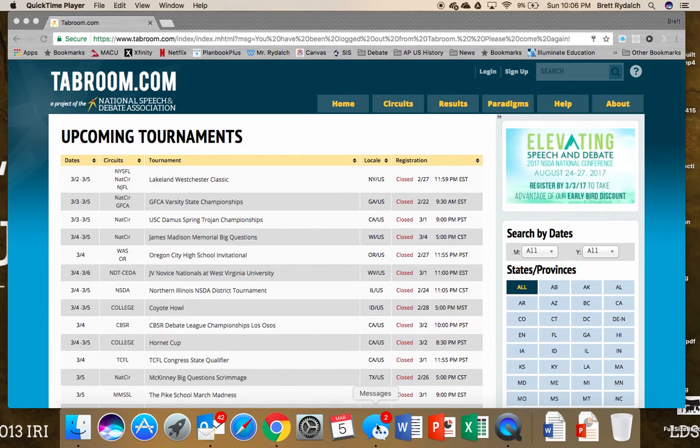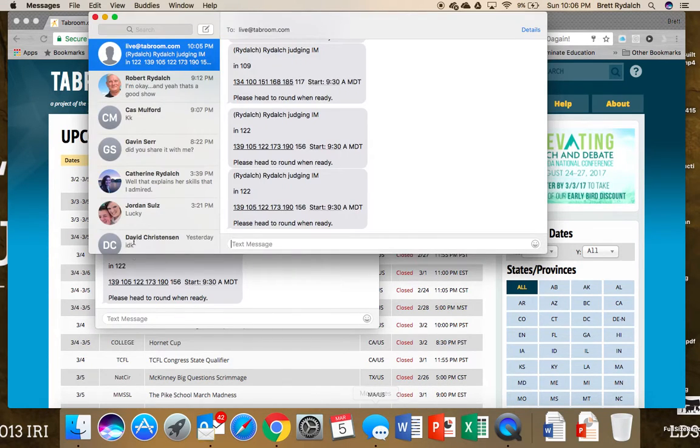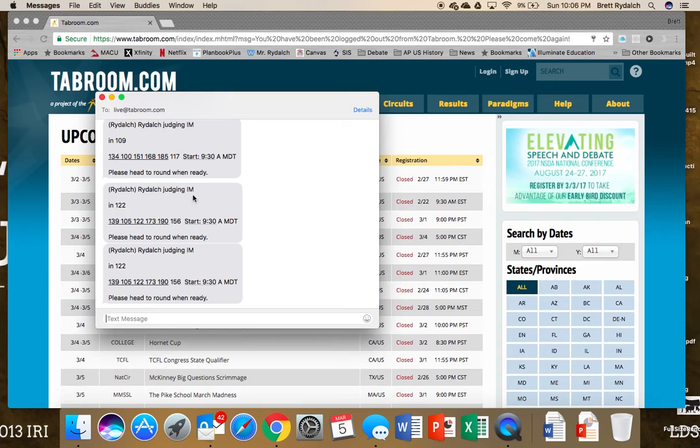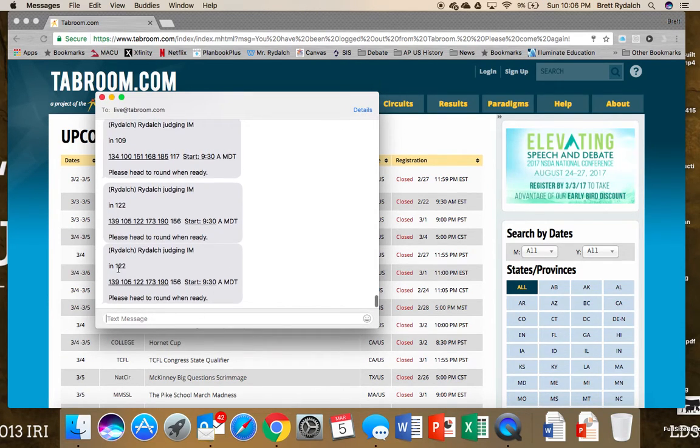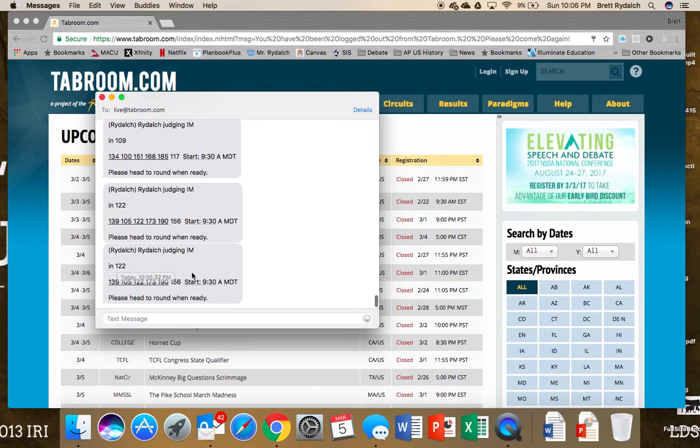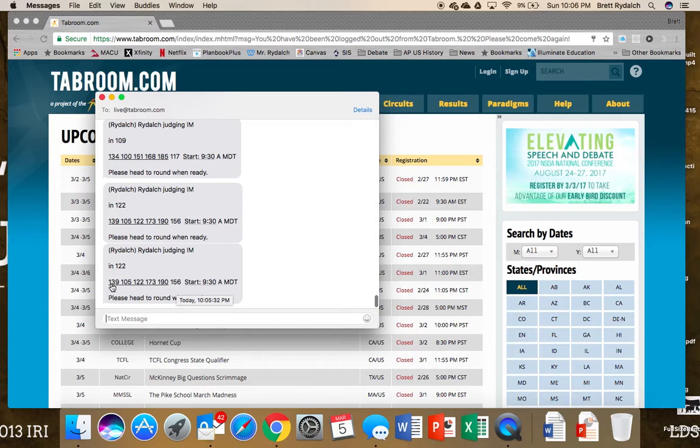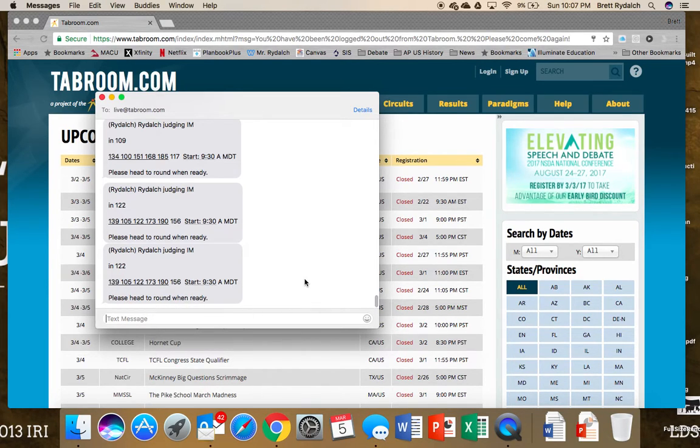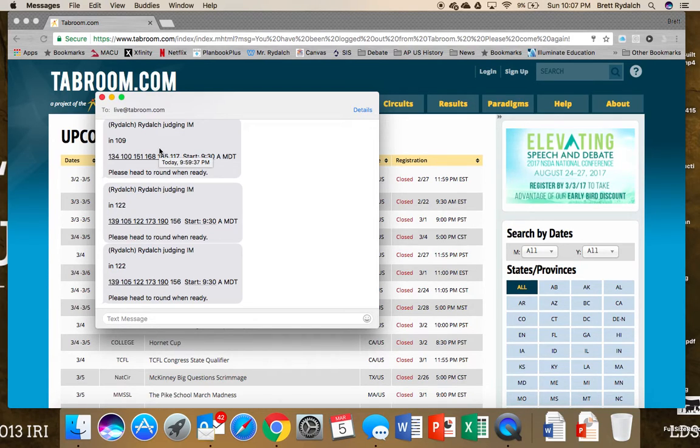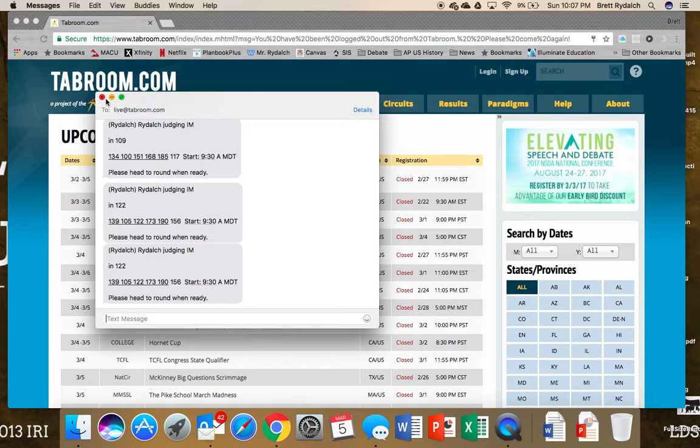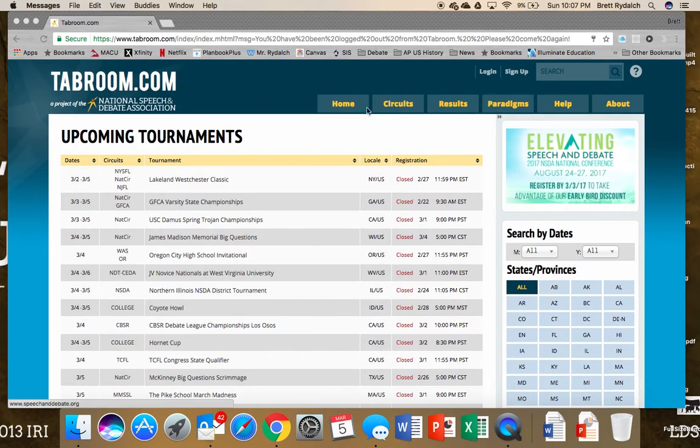Just as I mentioned with the debate video, you can see that I received a text showing my pairing. So here I'm in room 122. It's got my name, I'm judging impromptu, the start time, and the competitors that I'll be judging. The message says please head to round when ready, and we can customize that message to say whatever you want. Make sure you're looking at that and being well informed by the tab room.